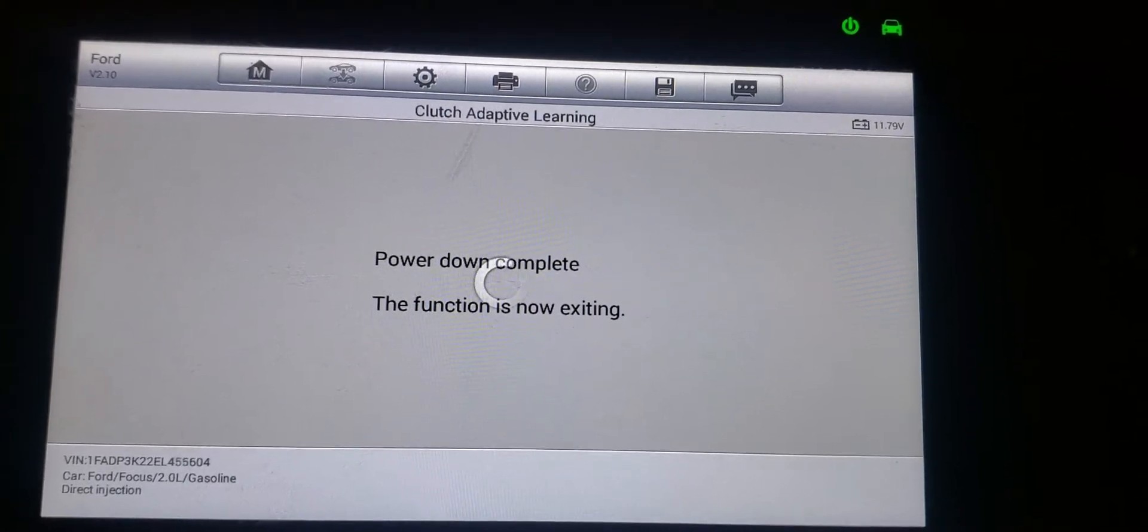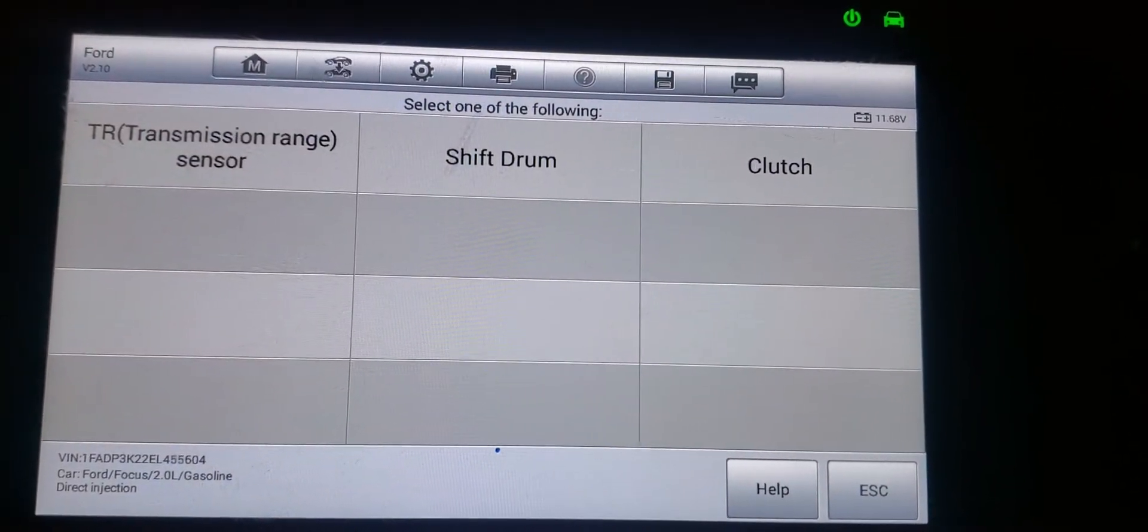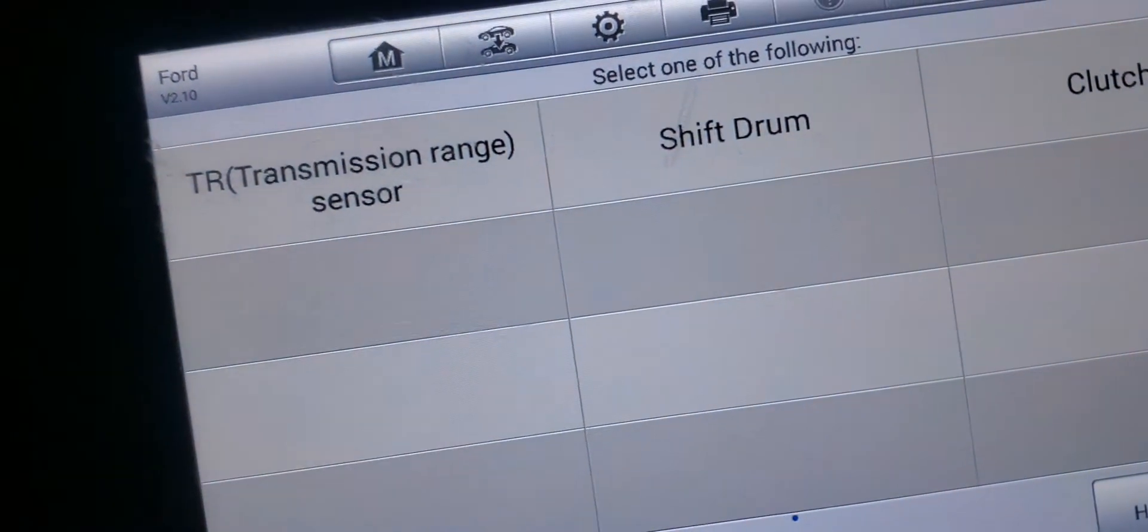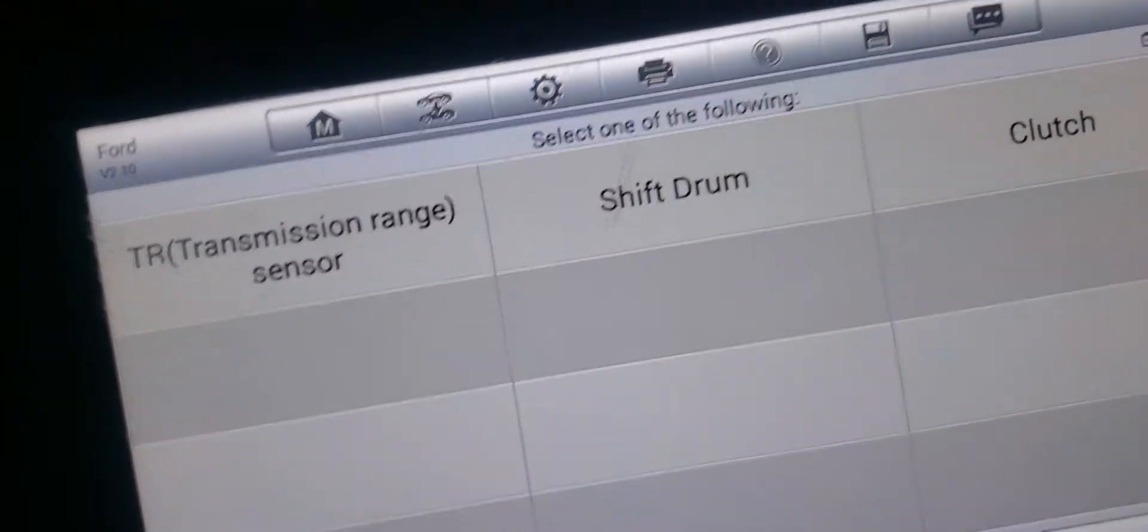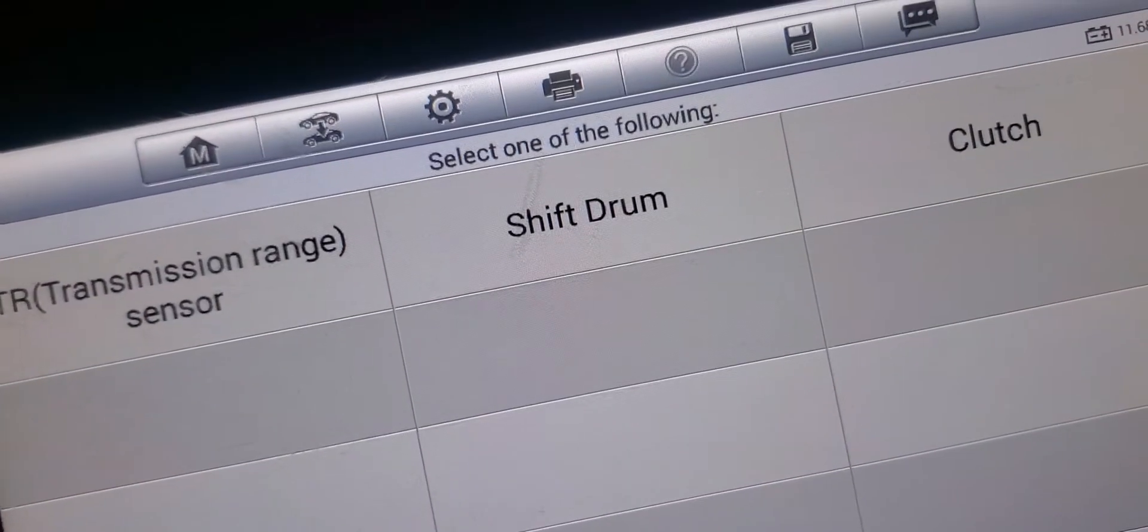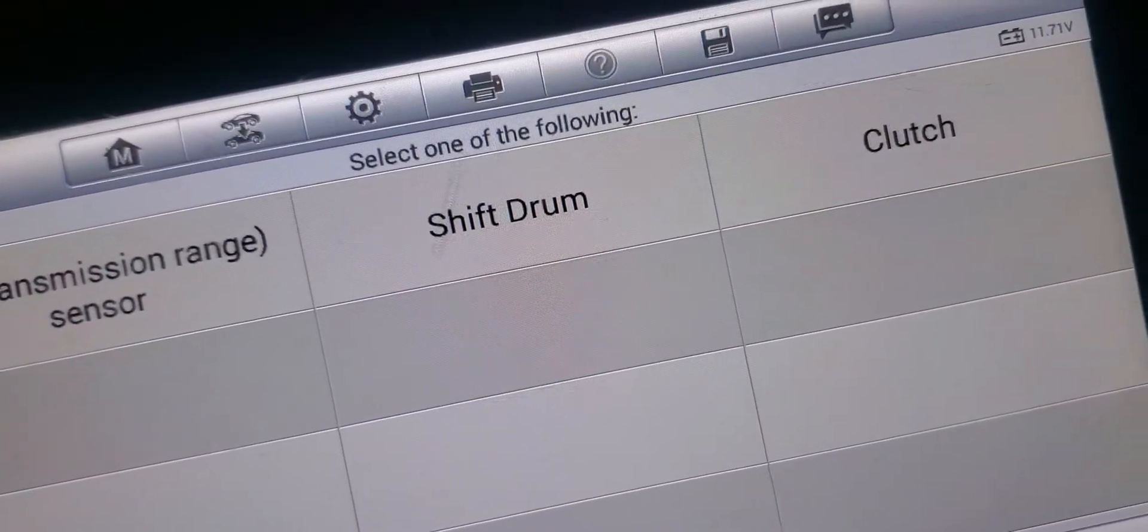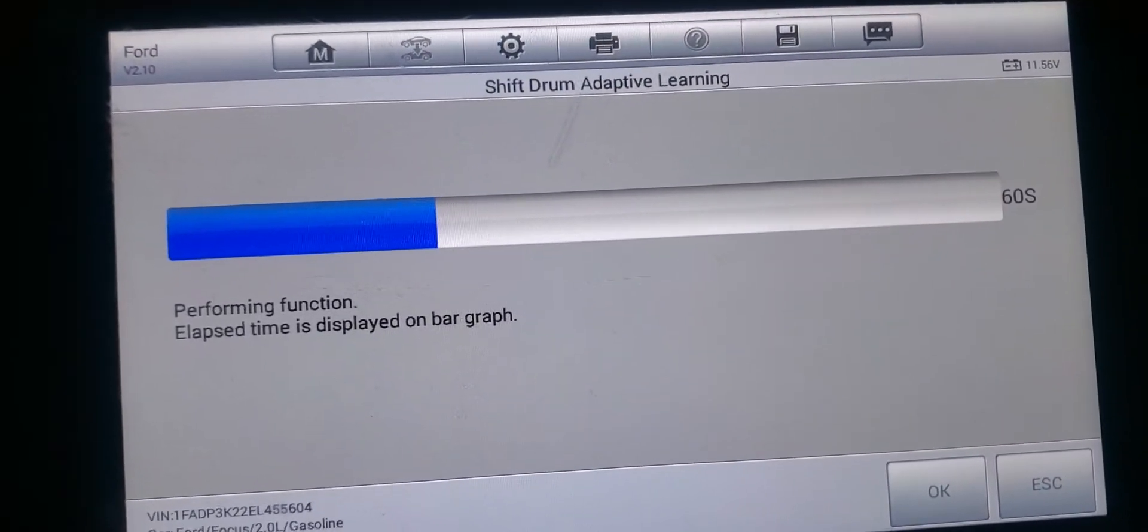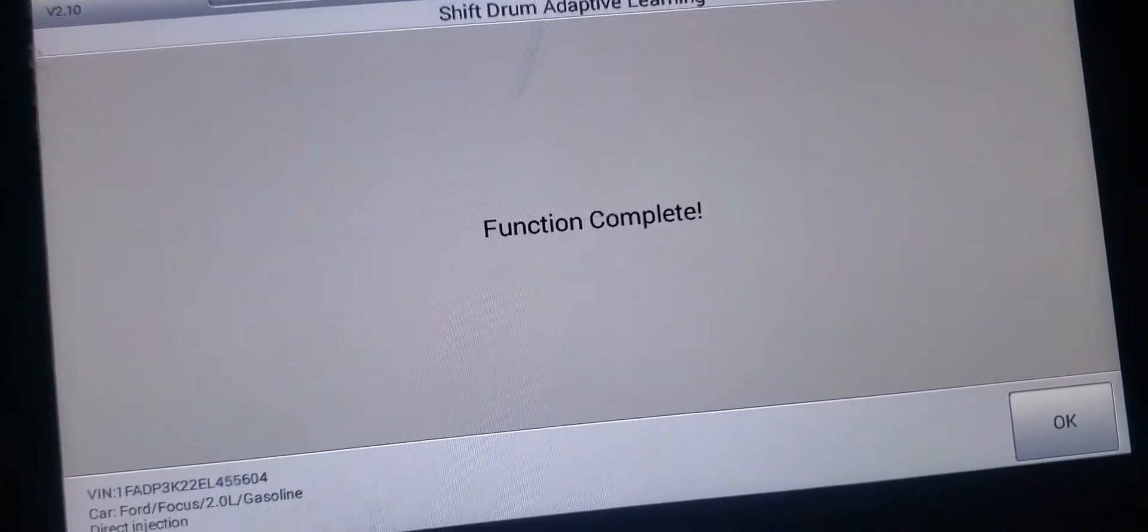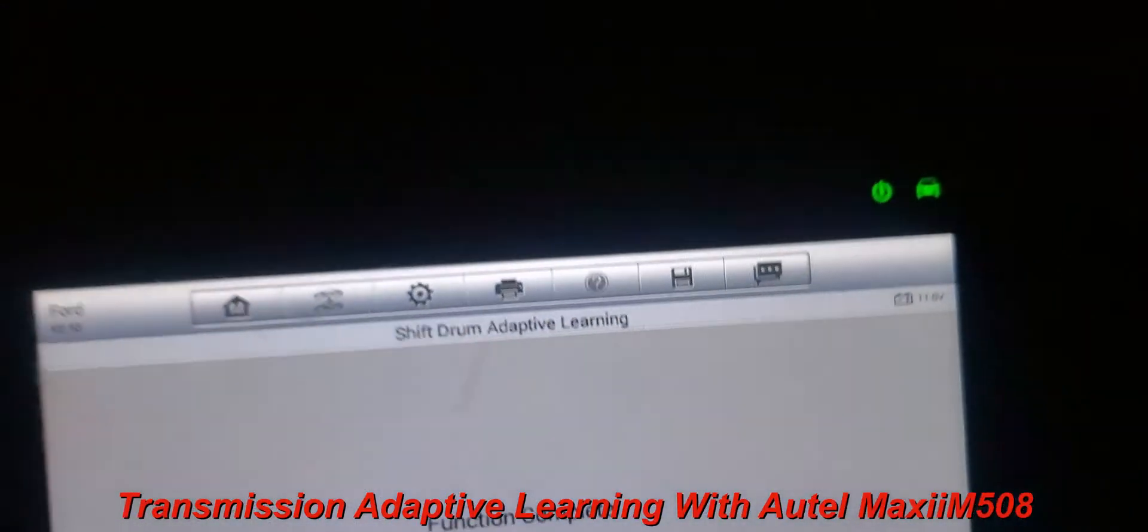Function complete. This function is now exiting. Alright, so the clutch learning is done. I'm gonna go ahead and check those other shift drum and transmission range sensor testing out and see what happens there. It should probably be the same thing. So guys, it's doing the shift drum adaptive learning. Function complete. That was pretty quick.